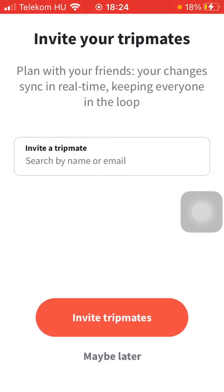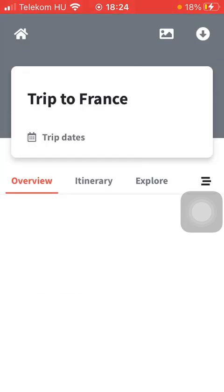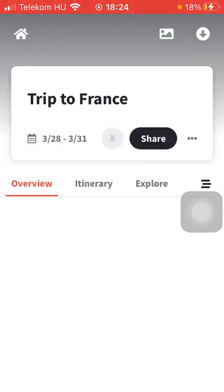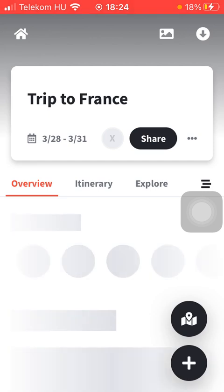You can invite a trip mate, but you can tap on the 'Maybe Later' button if you don't want to. So here you can see your trip to the destination that you have set.